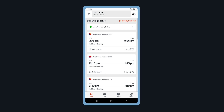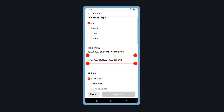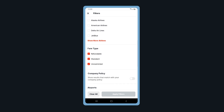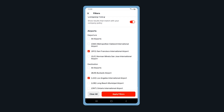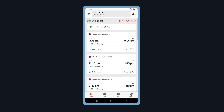Filter your flight results by tapping on the filter icon. You can filter by number of stops, time of day, airline, fare type, company policy, and airports. When finished, tap Apply Filters.